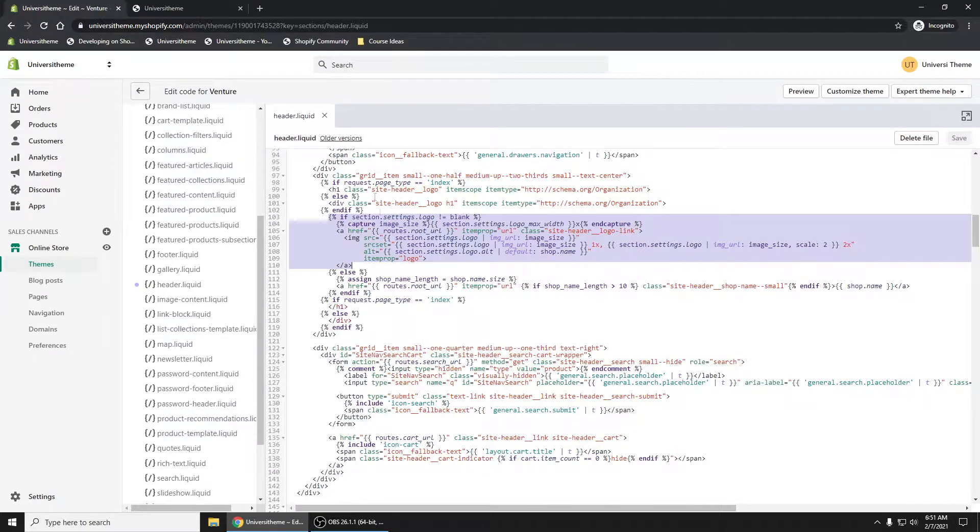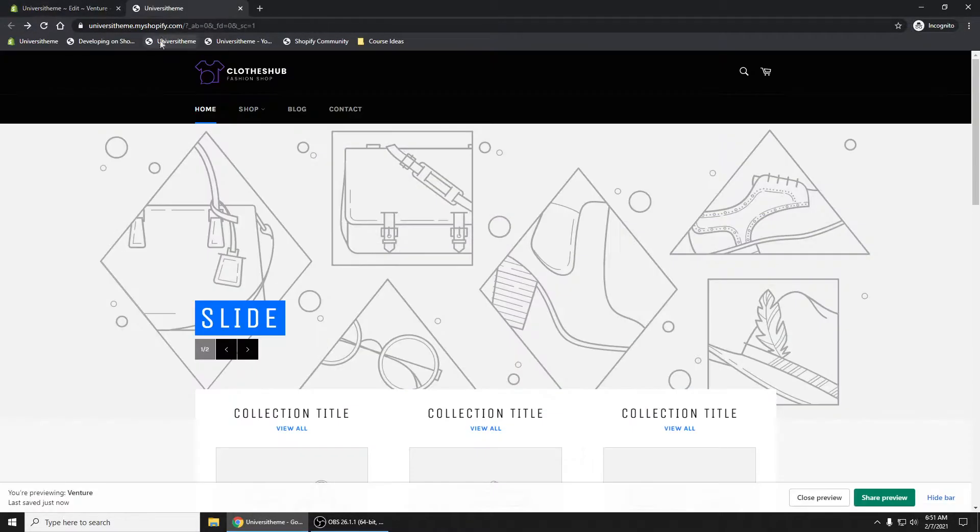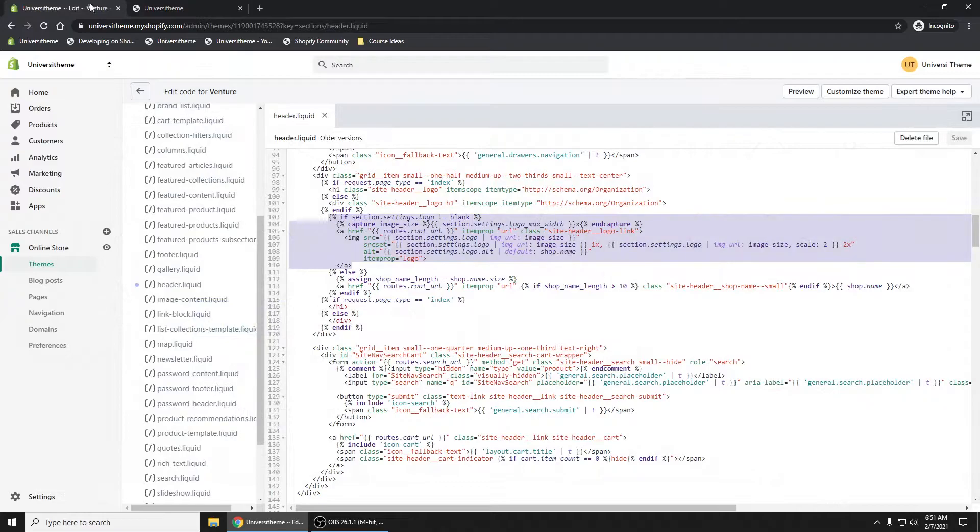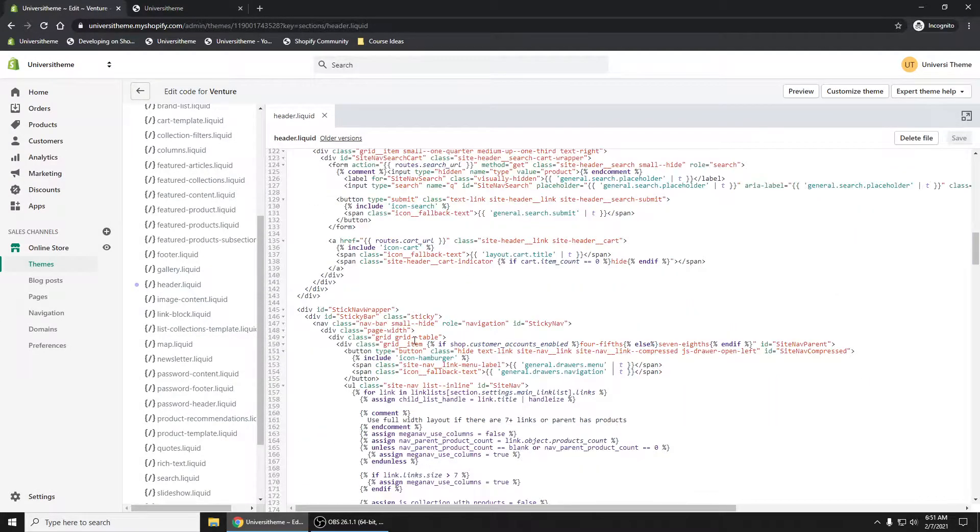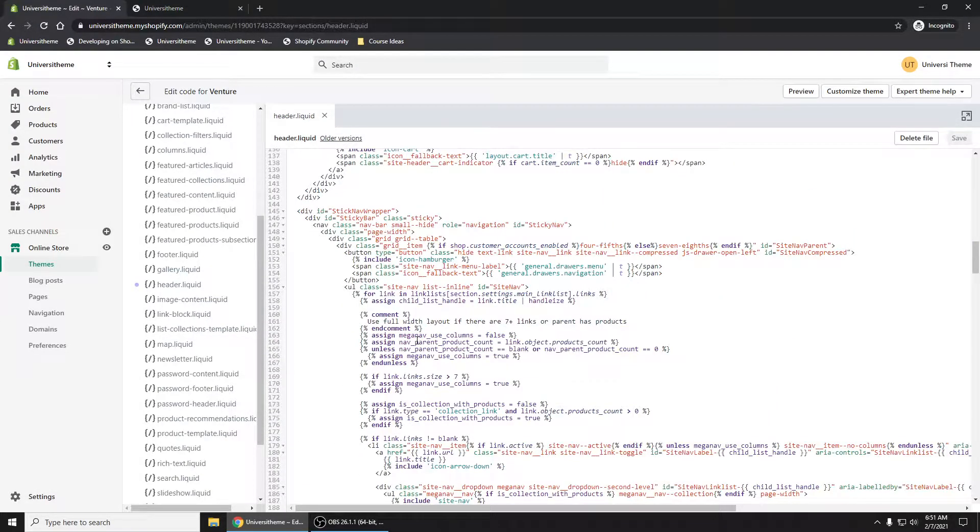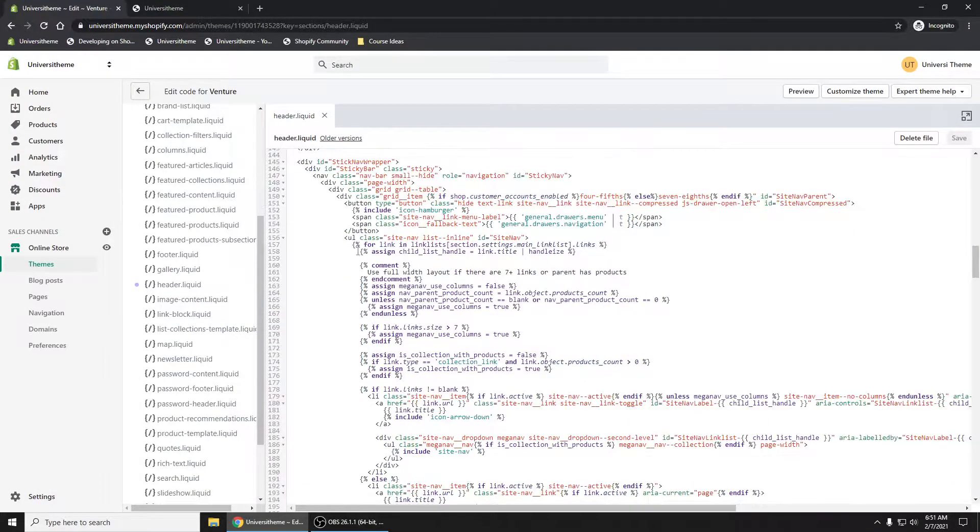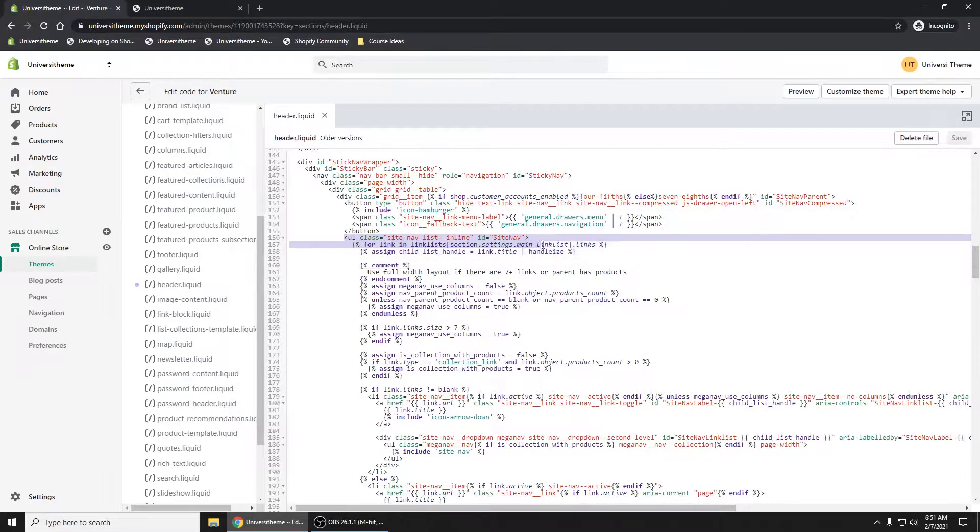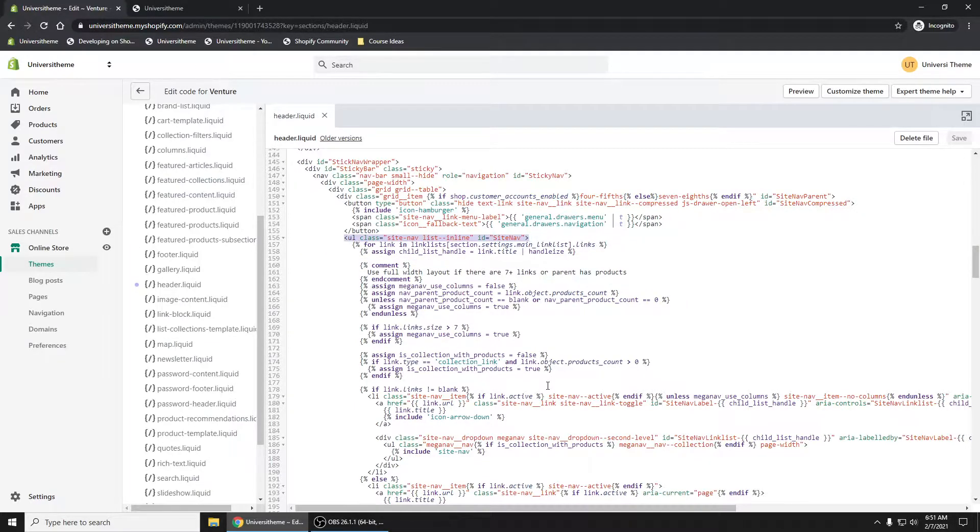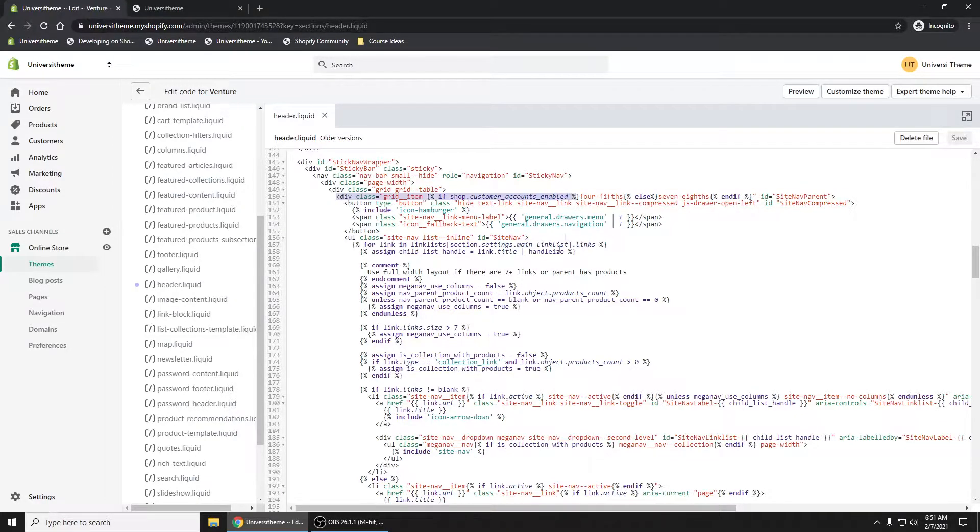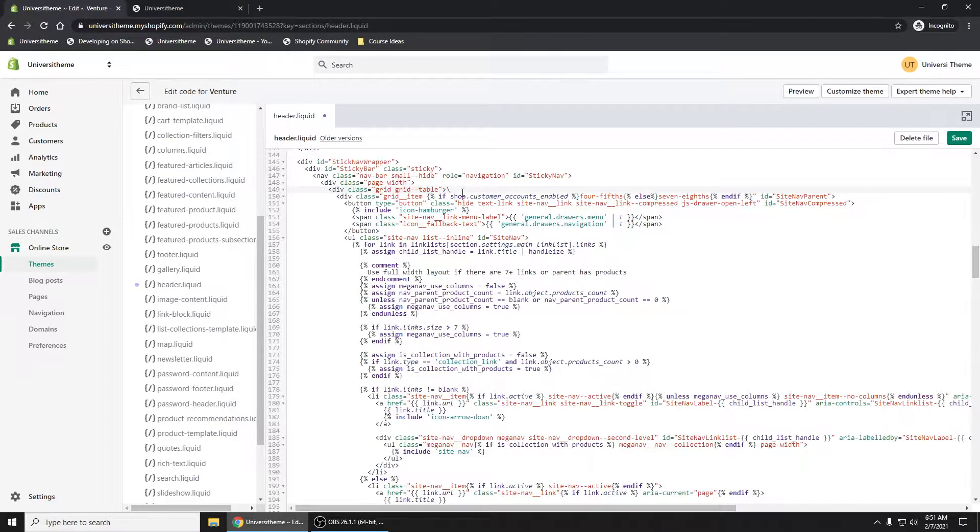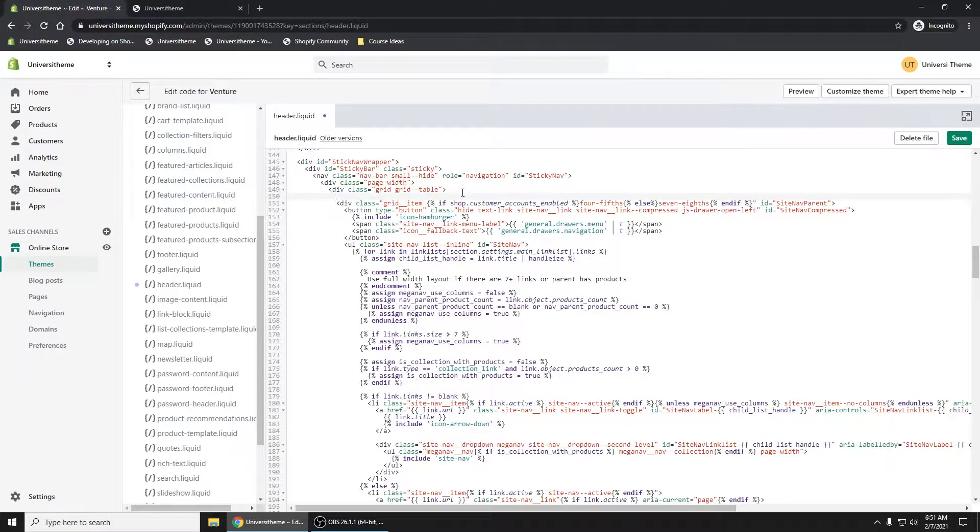But we want to move this down to where the navigation is. If we scroll all the way down here, you can see this is the list. That's where the menu is. I'm going to create another grid item right here and put this right before that menu.